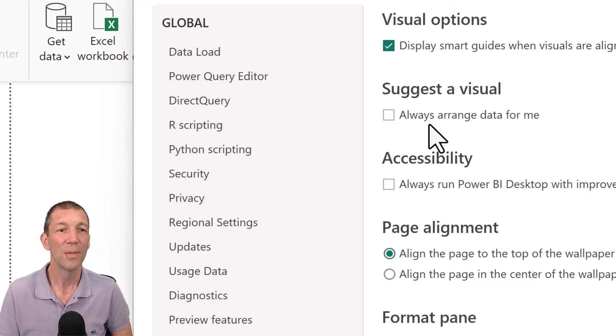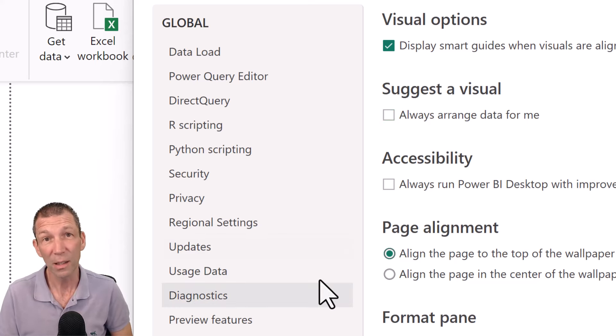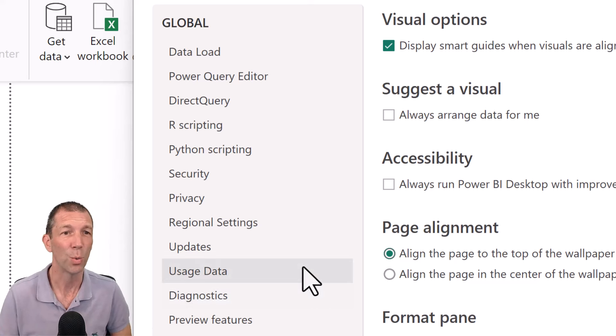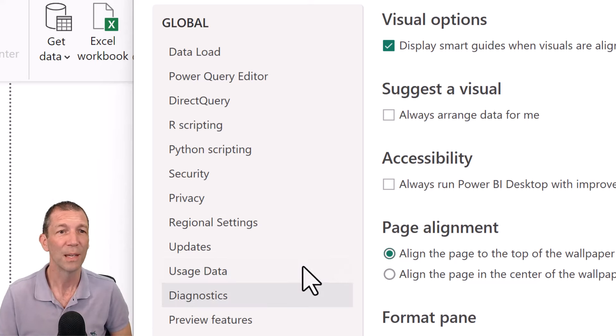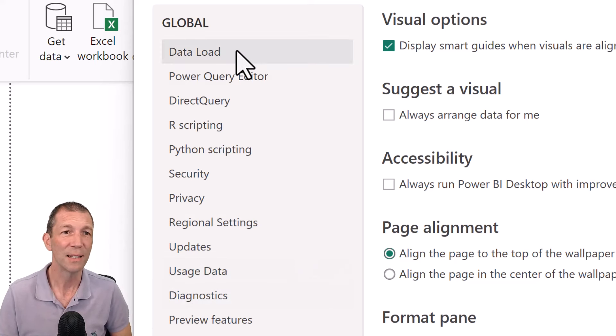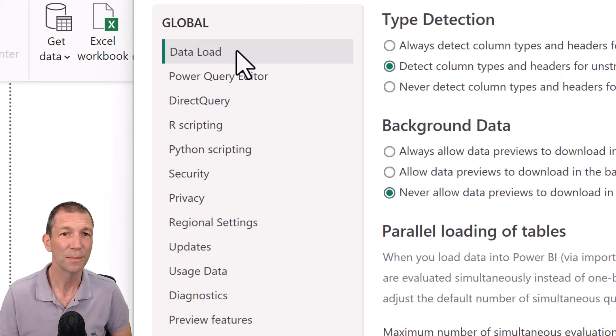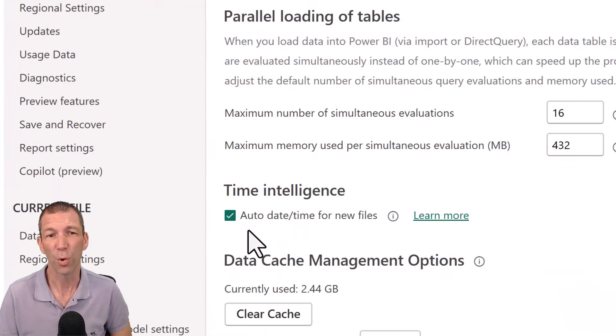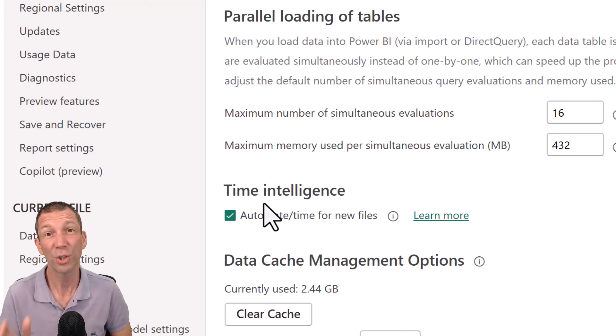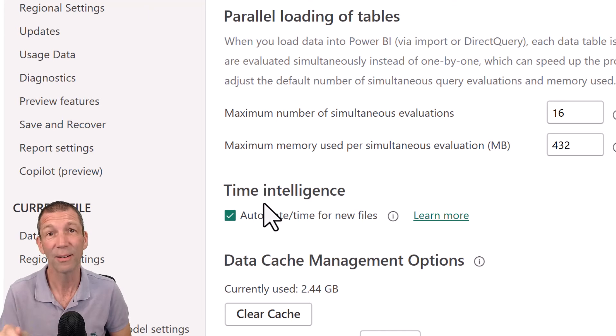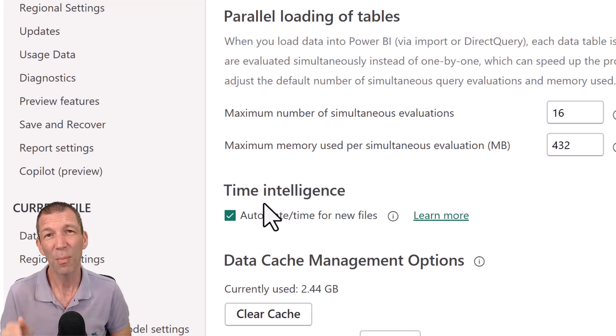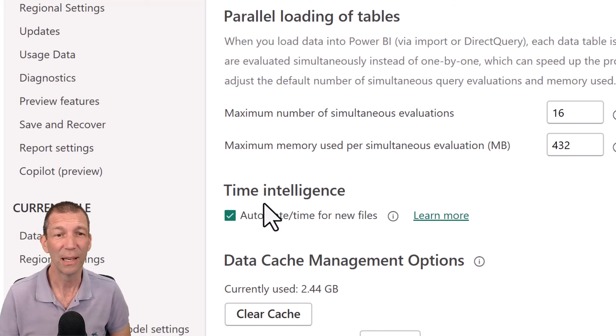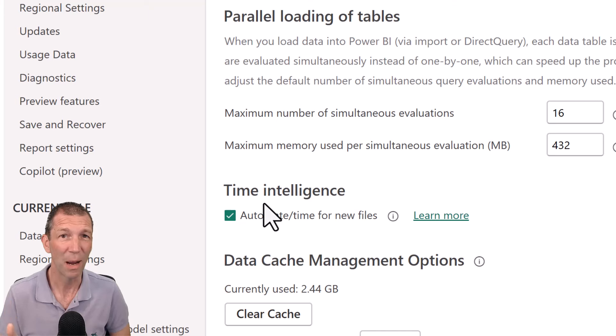Okay, the other thing that you will turn off, but don't turn it off yet, but you will turn it off is under data load. Okay, you turn off this auto date time, don't turn it off yet for this video. We need that, but check out my video on calendar tables. You really need a calendar. Okay, so go and check that video out. There'll be a link pop up. Check out the notes.